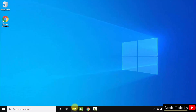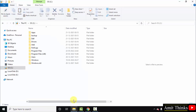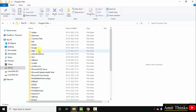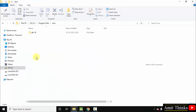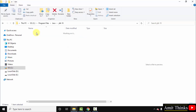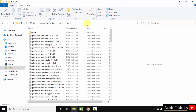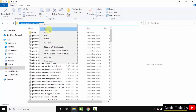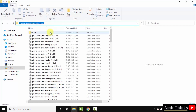We have successfully installed Java. Click on close. Now let us see where we have installed Java. It was in C drive, Program Files — here is Java. Inside jdk18, go to bin. Right click and copy this path.